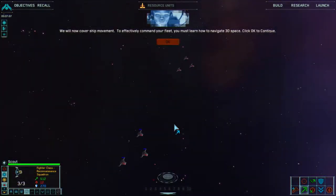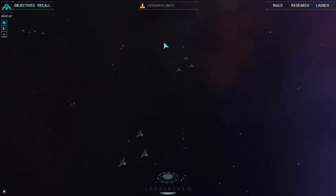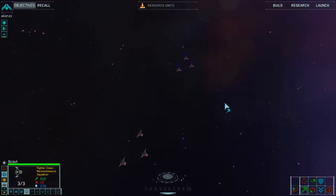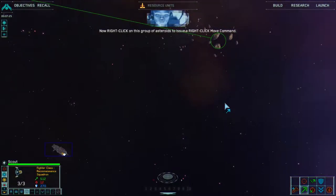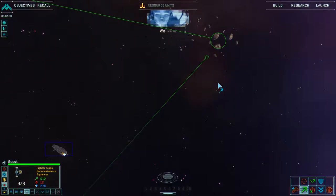We will now cover ship movement. To effectively command your fleet, you must learn how to navigate 3D space. Click OK to continue. Sounds like a good idea to me. First select a scout squadron — remember you can left click or drag select the desired ships. Now right click on this group of asteroids to issue a right click move command. Course set. Well done.